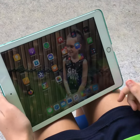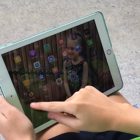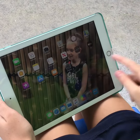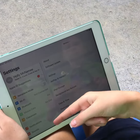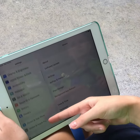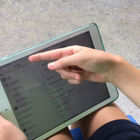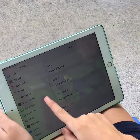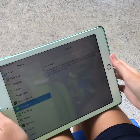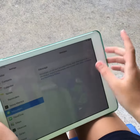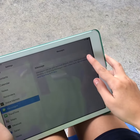This is how you turn iMessage off. First, you go to Settings, then you scroll down until you find Messages. Once you click on Messages, you need to make sure this is turned off.